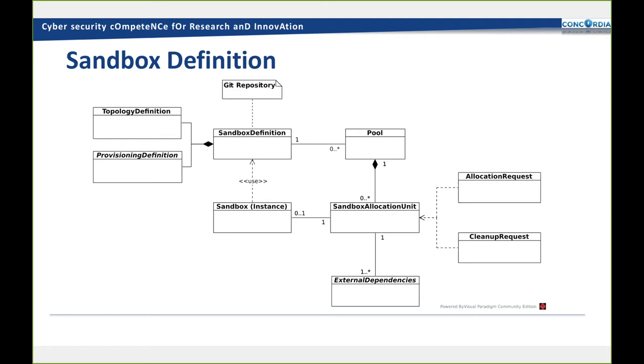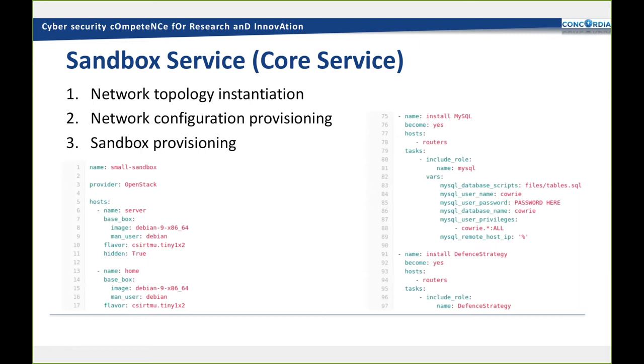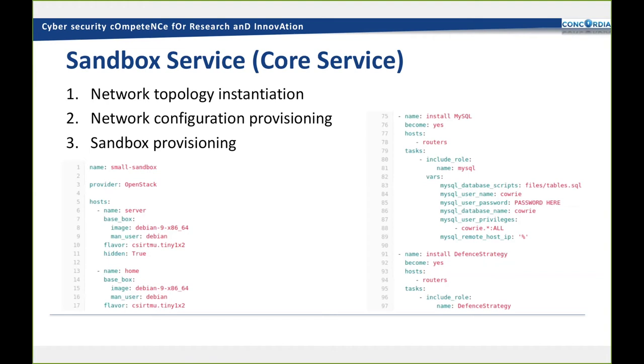This is how the topology definition looks like. It's really a simple file with hosts, routers, and so on. This is just an example. On the right hand, you can see this is an Ansible playbook installing MySQL database and some different strategies for our tools. The sandbox service works like this: first it emulates or creates the topology in the OpenStack. After the topology is instantiated, network configuration is run. And only after that, the user provisioning or sandbox provisioning is used. This is what the actual trainer, the one who creates the trainings, this is what he or she creates for the players to use throughout the game.